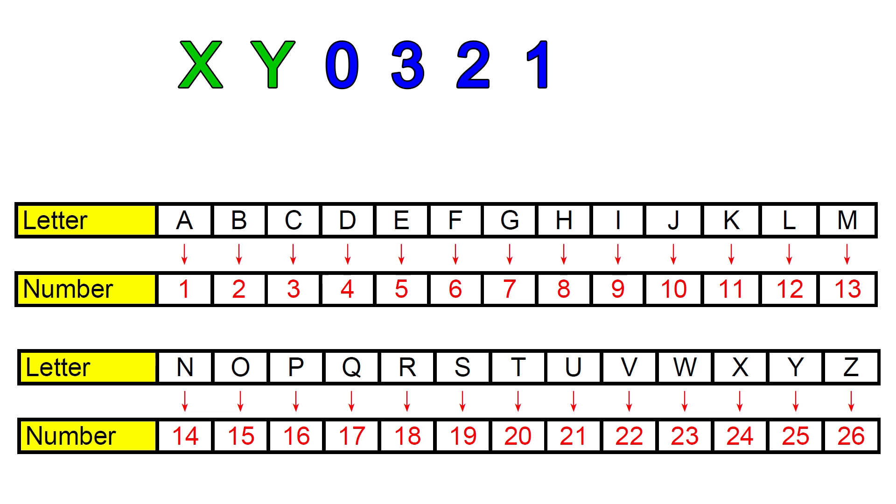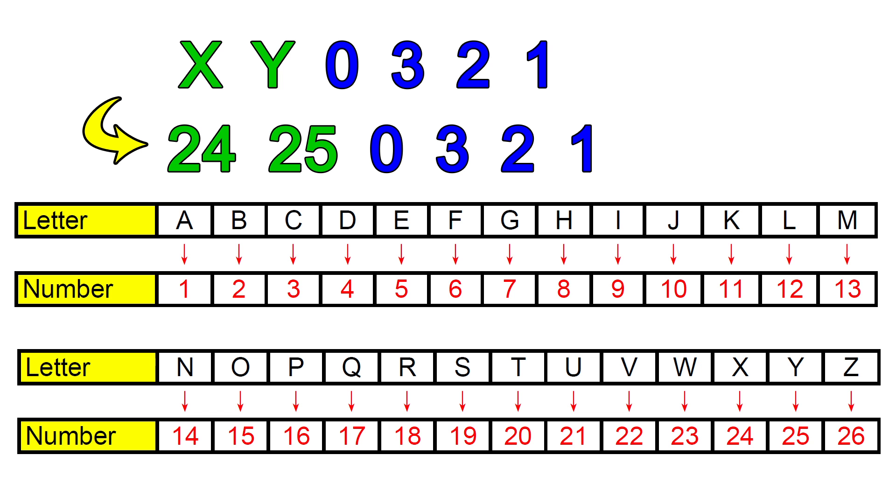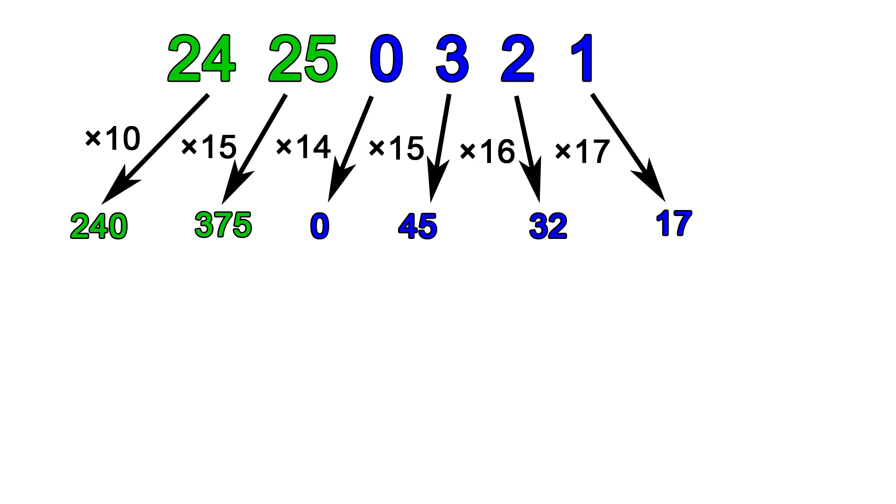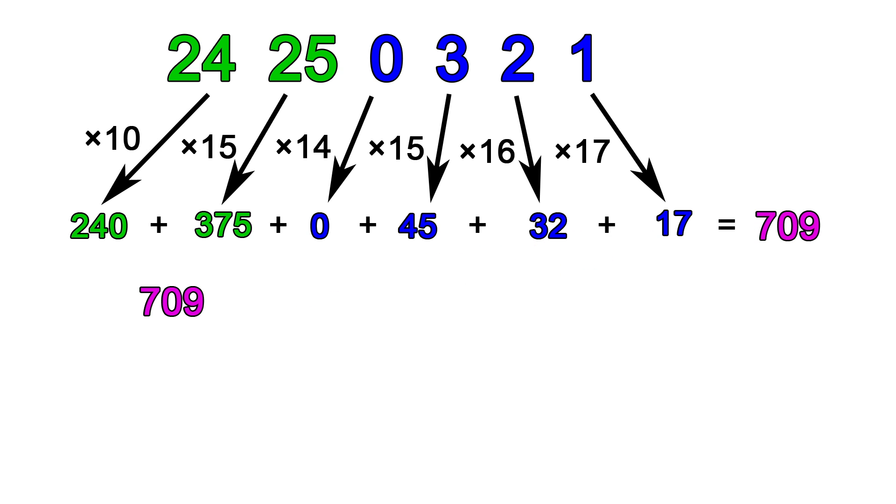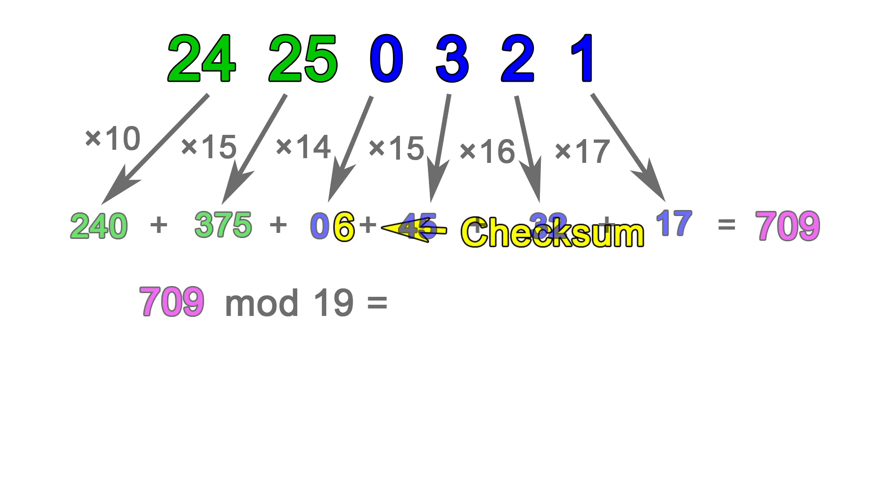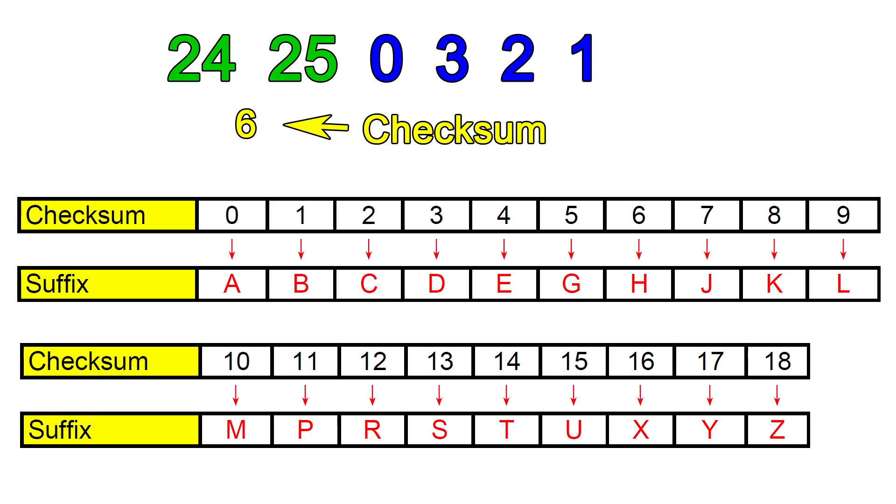Now, we convert the prefix letters X and Y using the table to get 24 and 25. We now have six numbers, being 24, 25, 0, 3, 2, and 1. We multiply them by the factors mentioned earlier and sum them together, which gives 709. 709 mod 19 gives 6, which we compare against the table to find that the suffix letter is H.